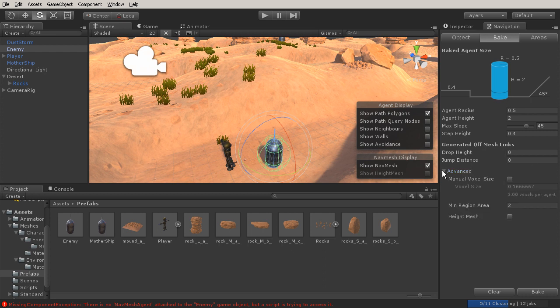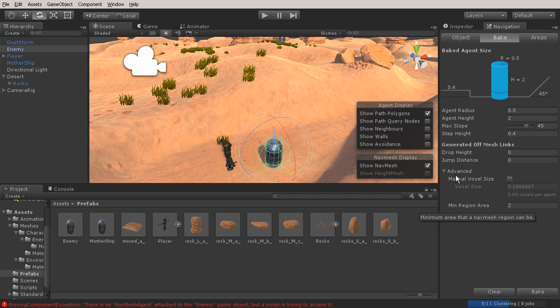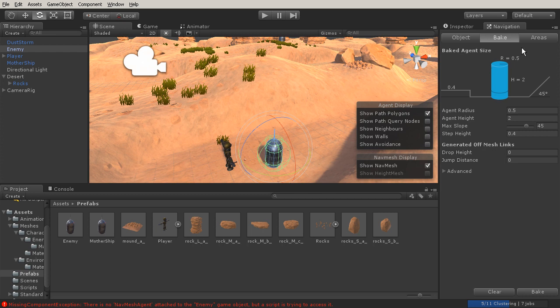We can go into our advanced options, but there's a lot of things in here that we really don't need to get into. These are more advanced, like if we want to create places where AI could climb up on or something like that, then we would use something in here. But we're not going to worry about that. Everything should be pretty good right now.